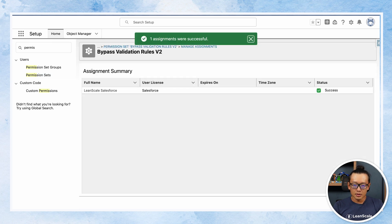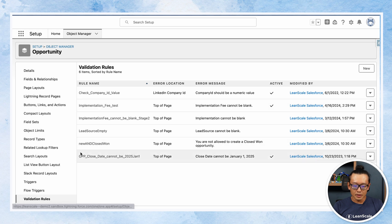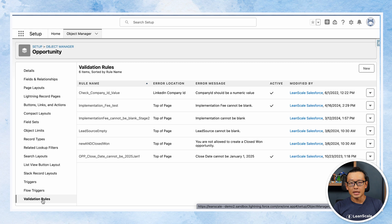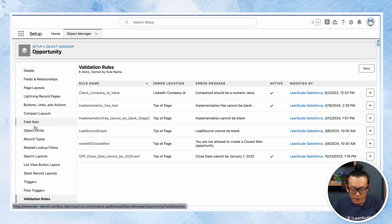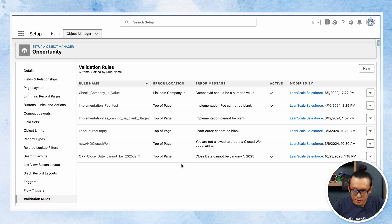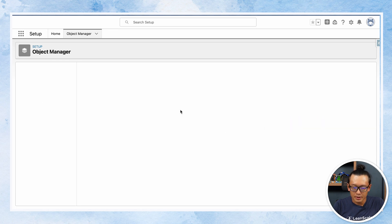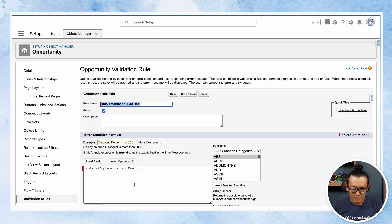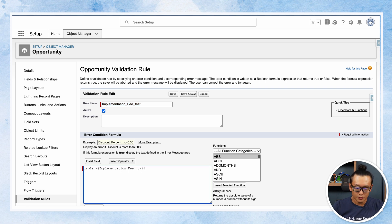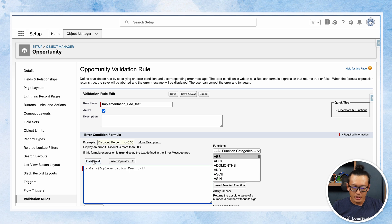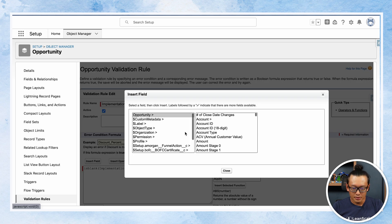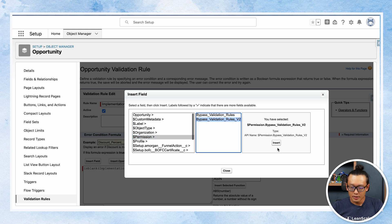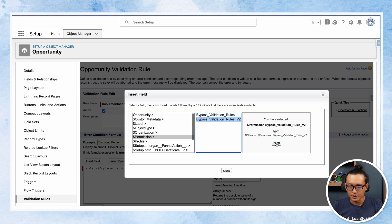And now I'm going to get back to the validation rules. I need to include the bypass logic. So what I'm gonna do is choose that one for the implementation fee. I'm gonna edit and the formula that needs to be used for this is hit the insert field, choose permission, and choose the bypass validation rules v2 we created earlier in this video.